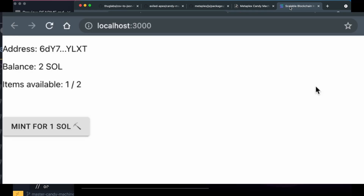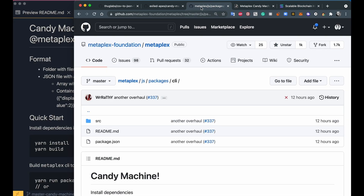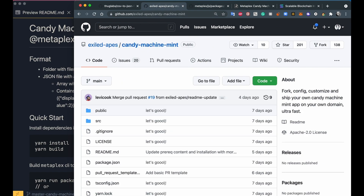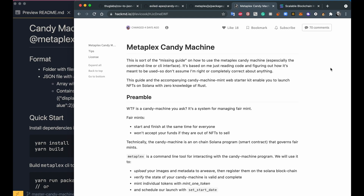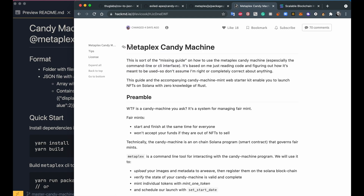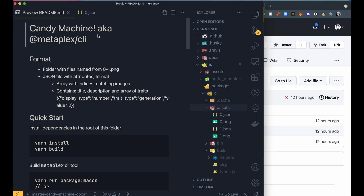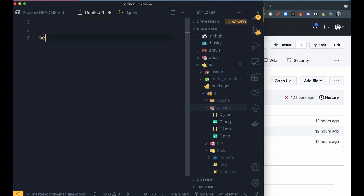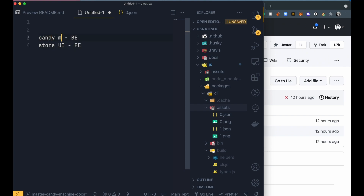This video is about creating an instant NFT sales store on Solana using Metaplex Candy Machine for the Solana program part, and Candy Machine Mint for the UI part. This is a quick start guide. The application will have a Solana program as the back end to sell, mint, and distribute NFTs, and a store UI for the front end.